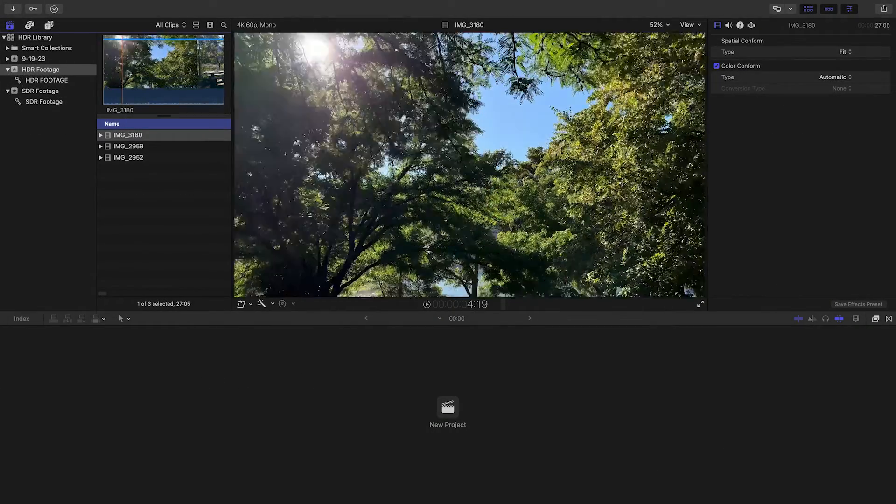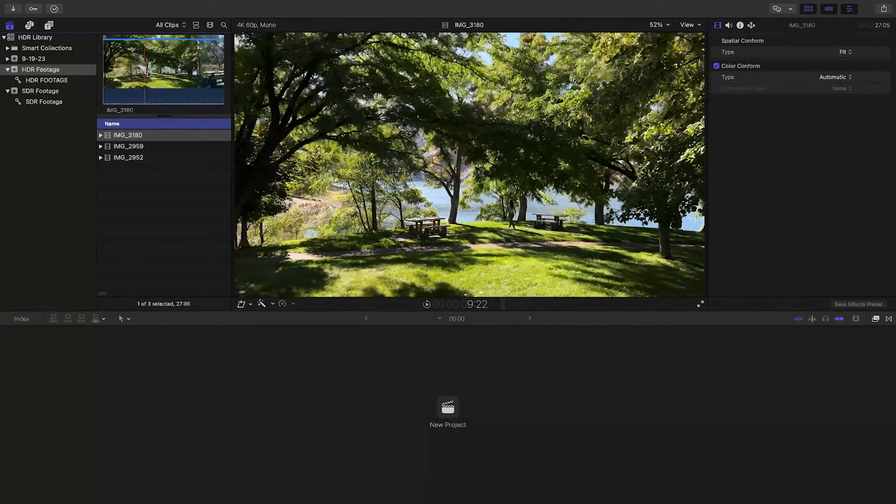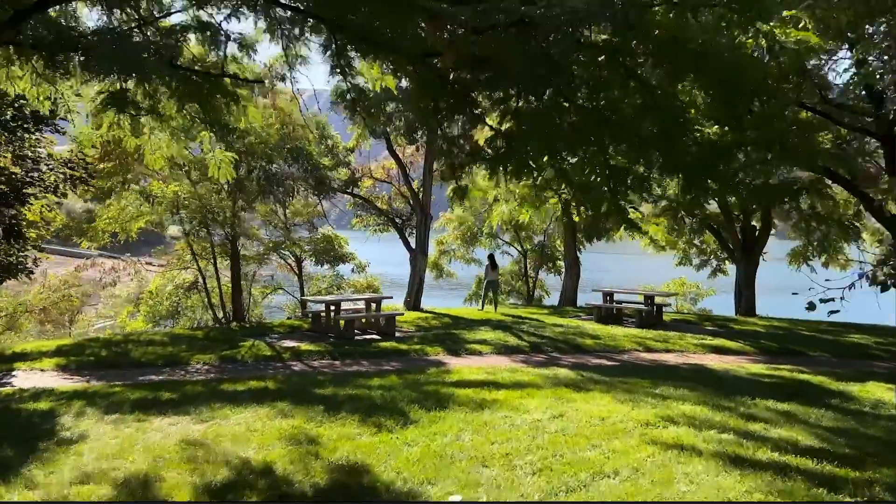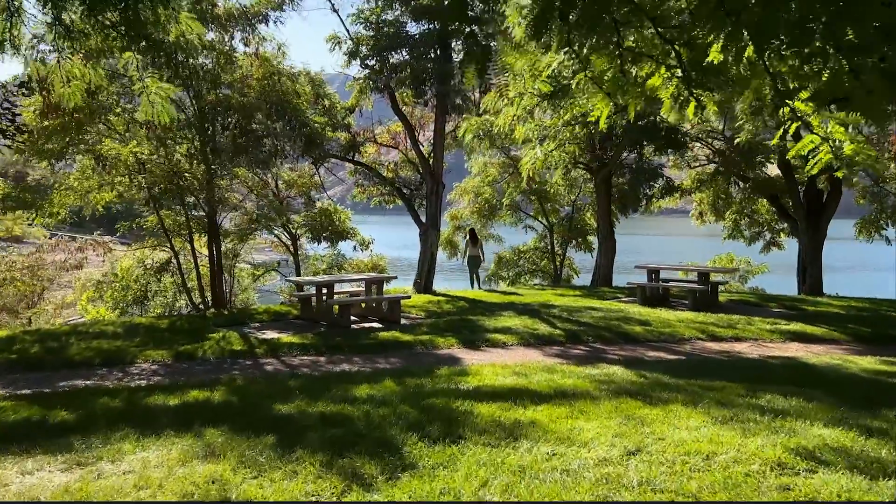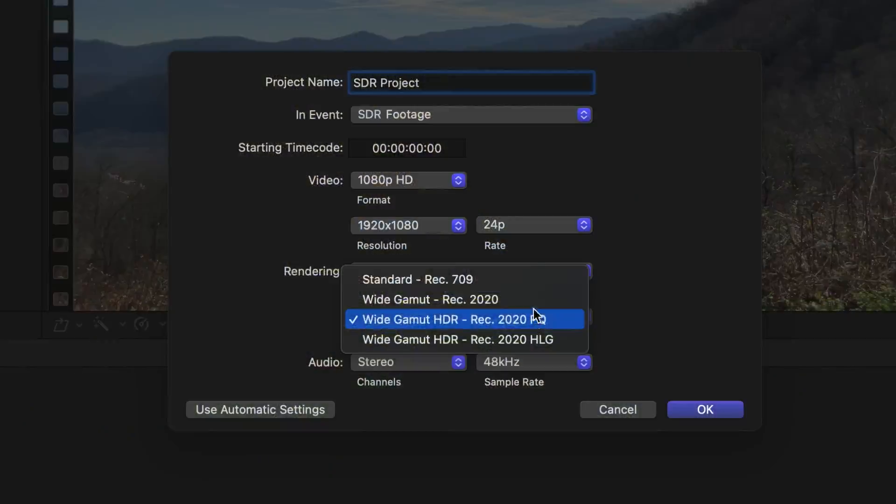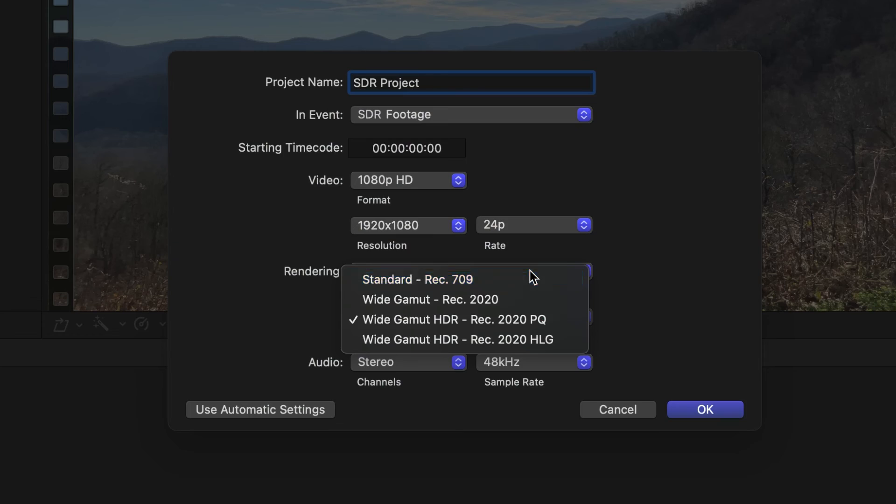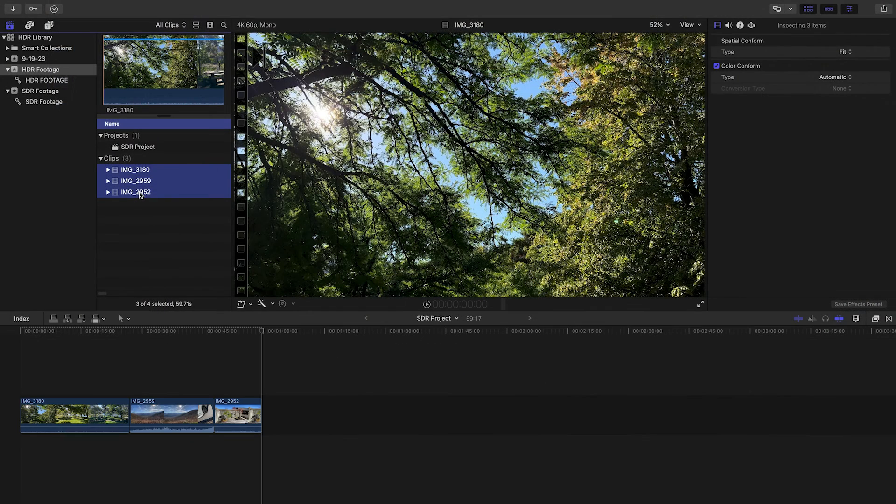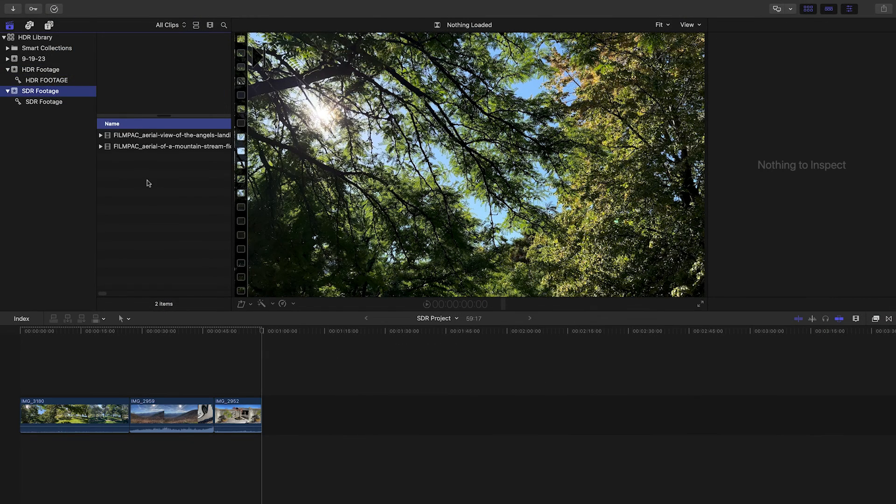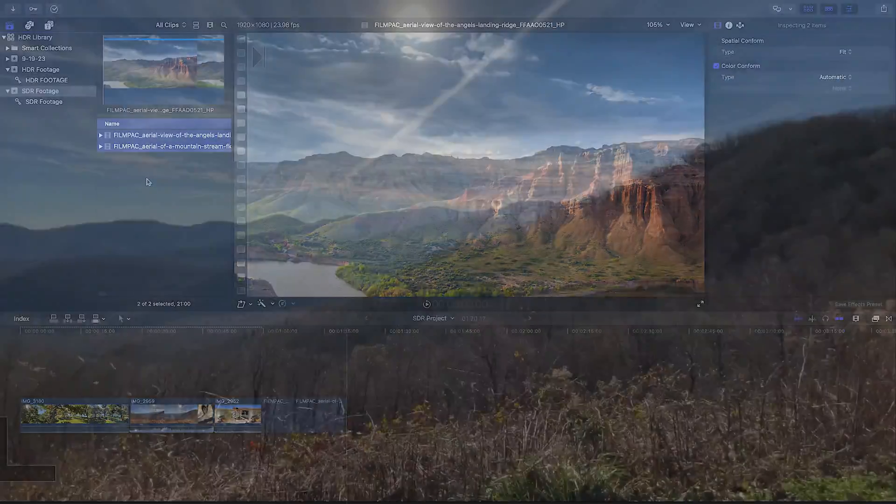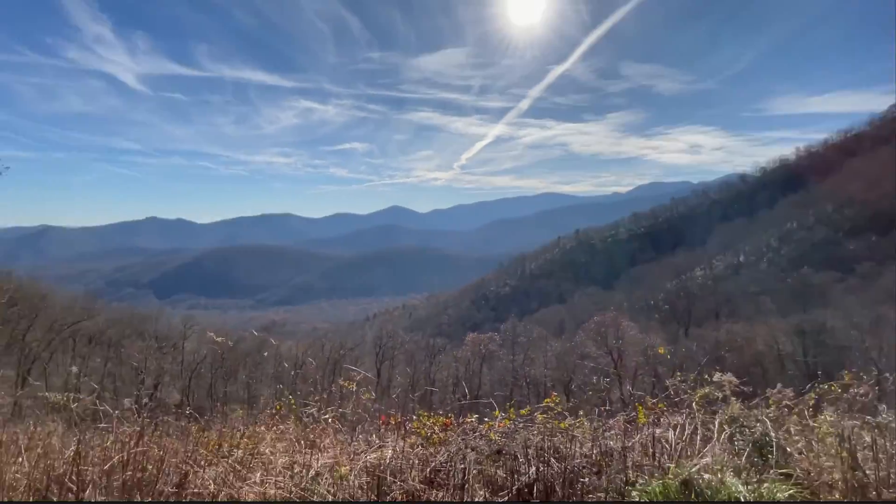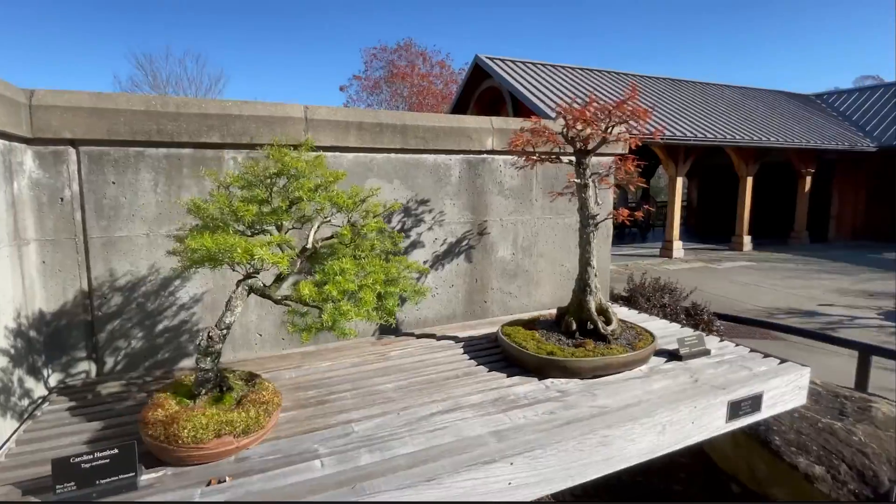Scrubbing through the clips, you'll notice that everything appears correctly in the viewer. I'll create a new SDR project and drop a mix of HDR and SDR clips on it. HDR also appears correctly on the timeline.